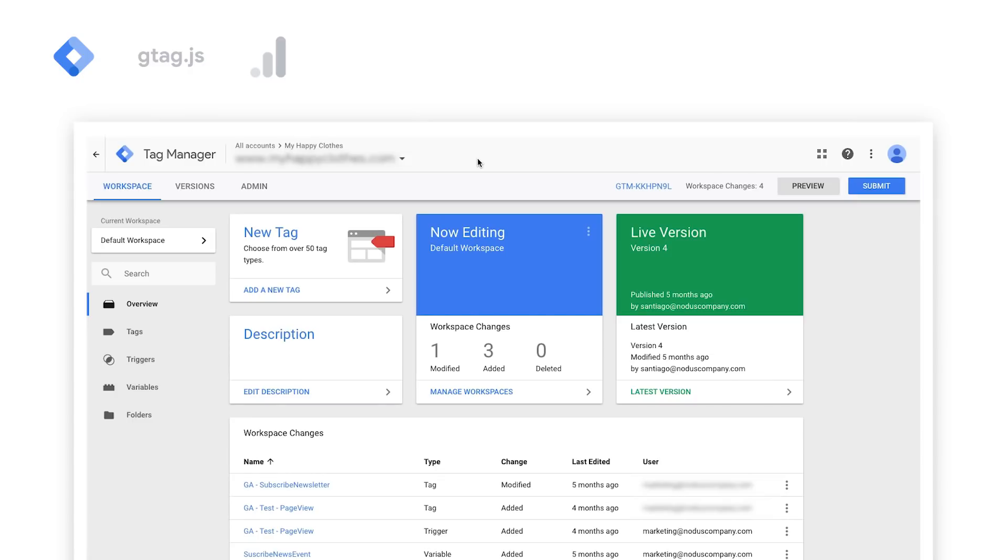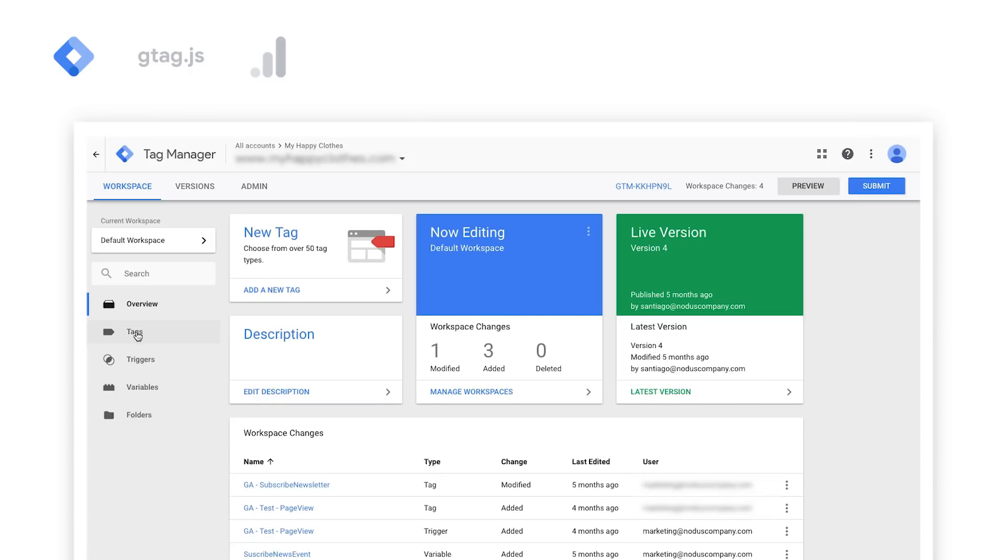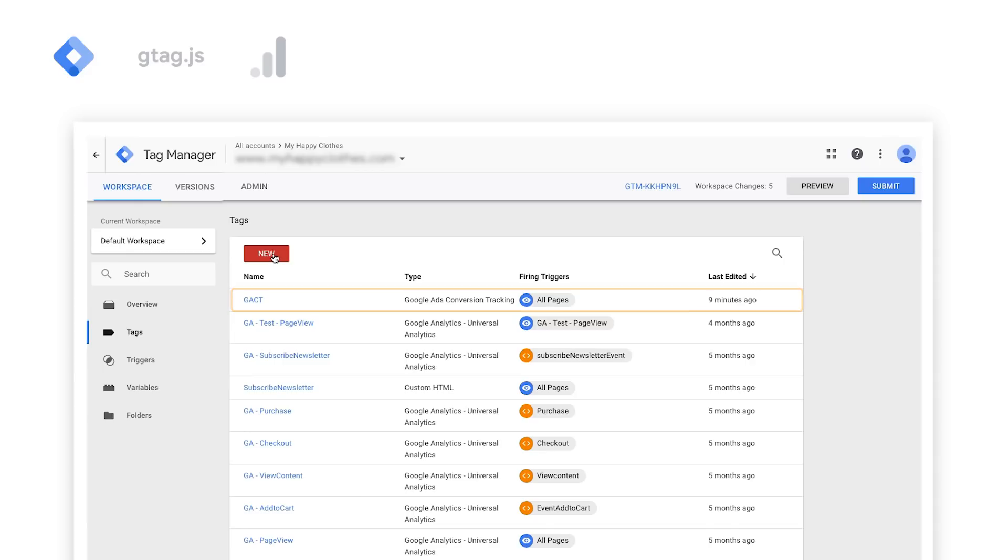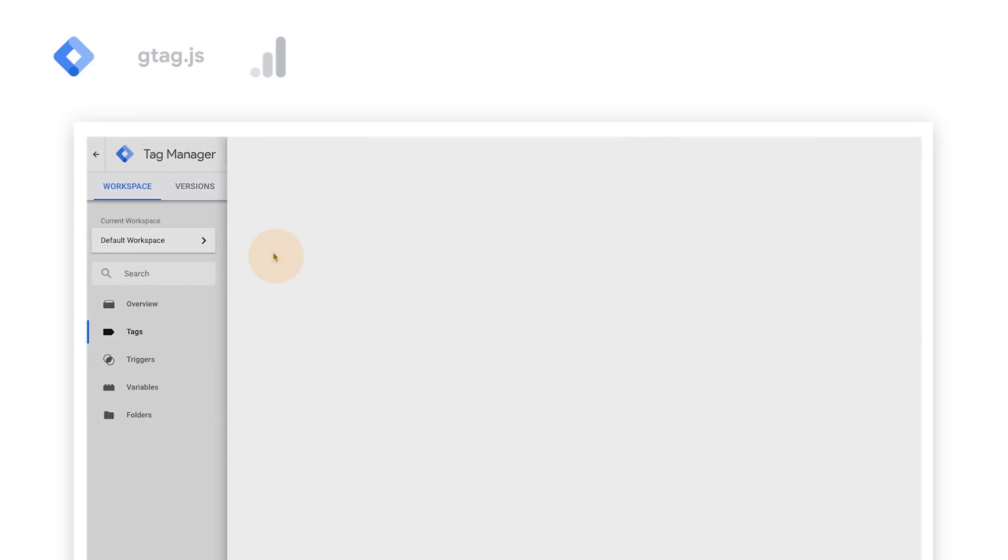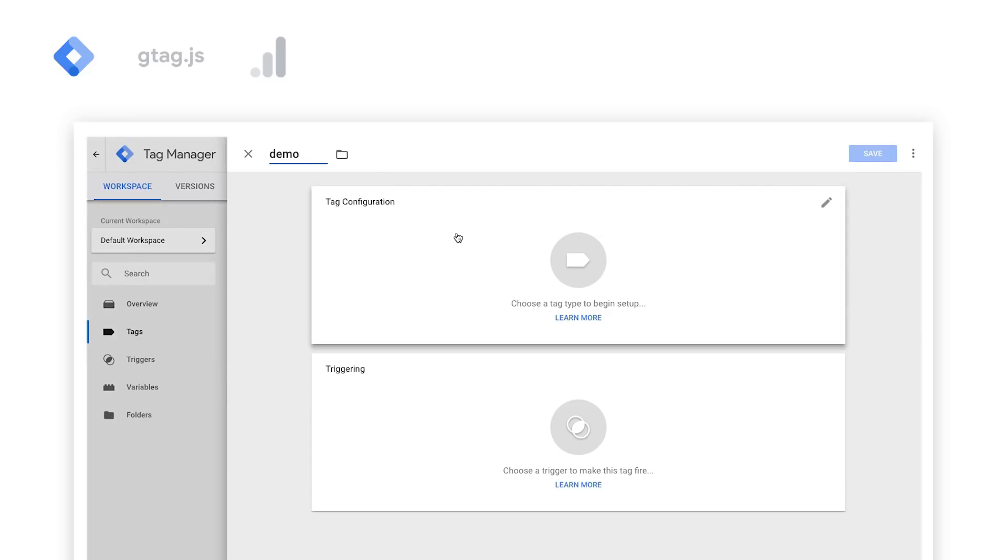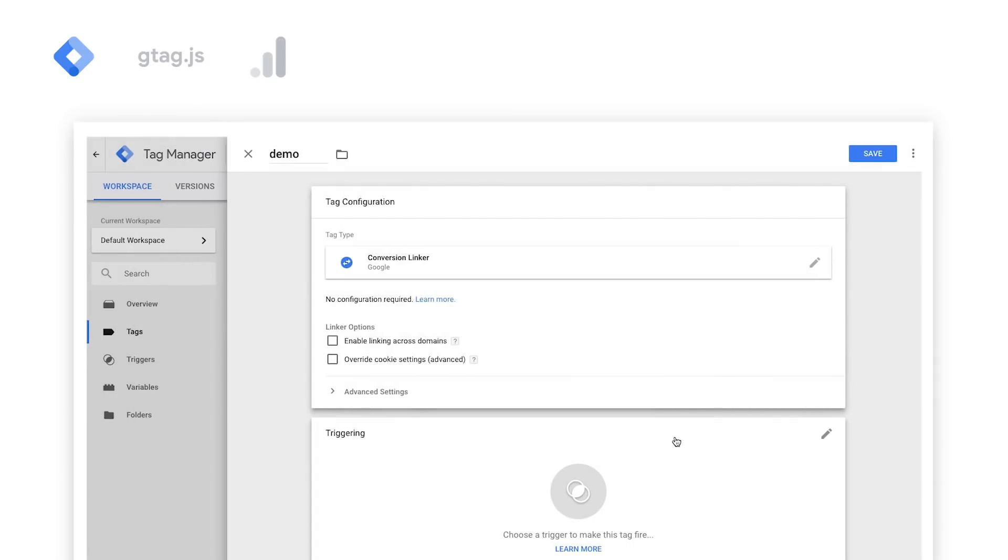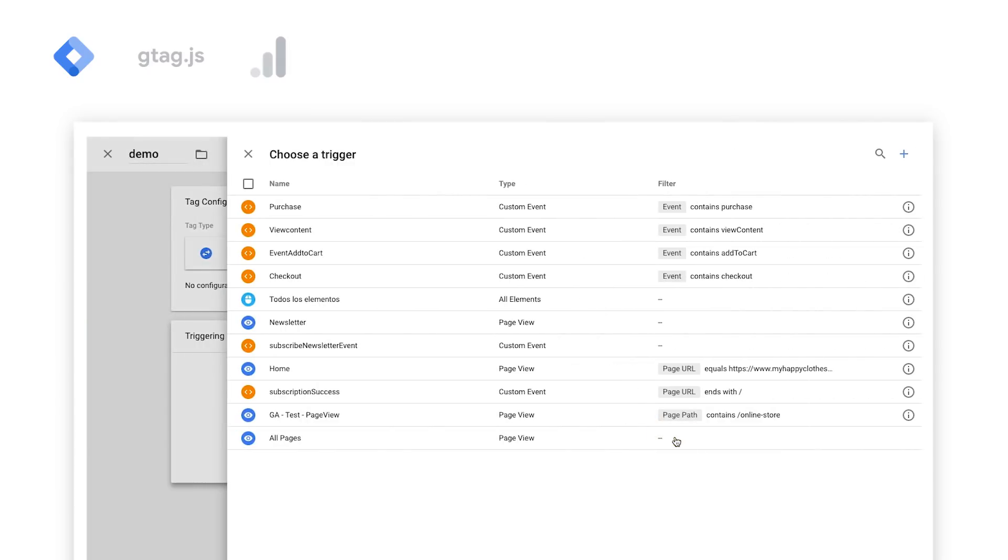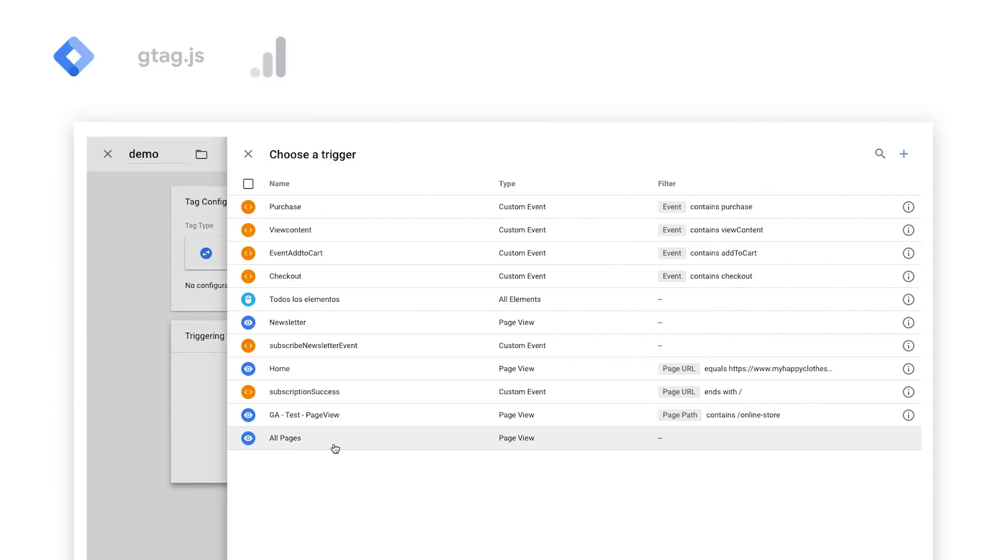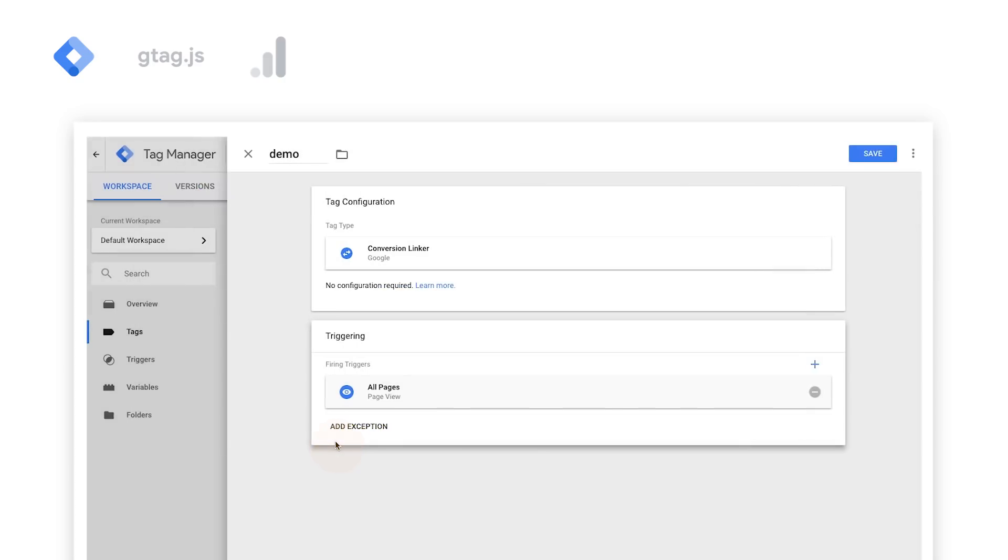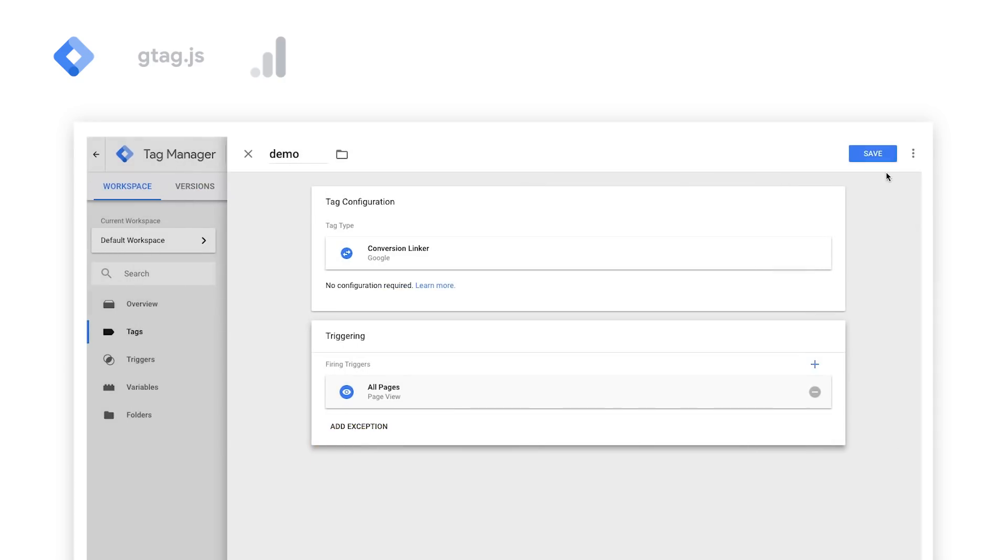Within the Google Tag Manager account, first select Tags. At this stage, you should already have Google Ads conversion tracking tag installed and triggered on conversion pages. Select the conversion linker option and edit Triggering. Choose All Pages and then click Save.